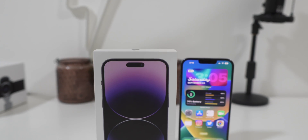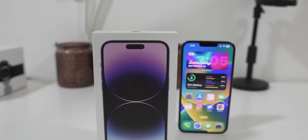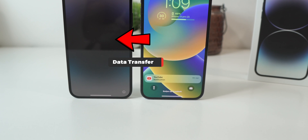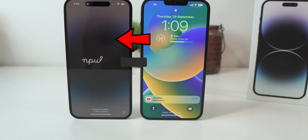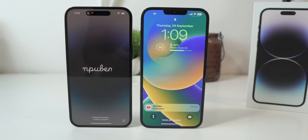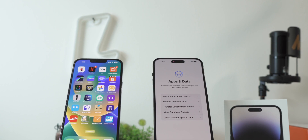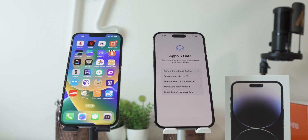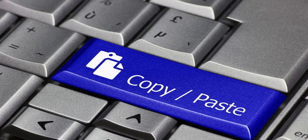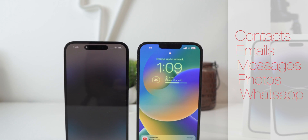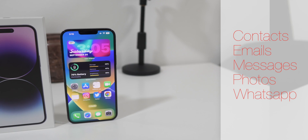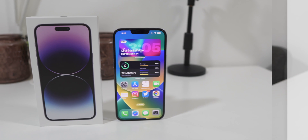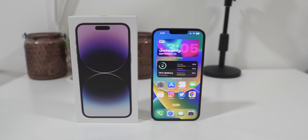If you just got your new iPhone 14 Pro, the second most important thing is transferring all your data from your old iPhone. Apple has made it quite easy and convenient for you to set up your new iPhone 14 Pro with just a few clicks. In this video, I will show you how to completely copy-paste all your contacts, emails, messages, photos, and WhatsApp chats to your new iPhone by following these simple steps.